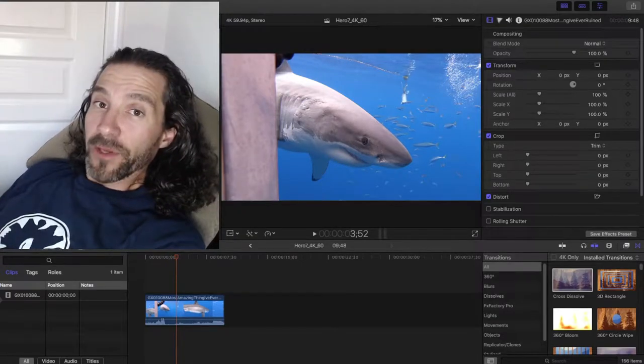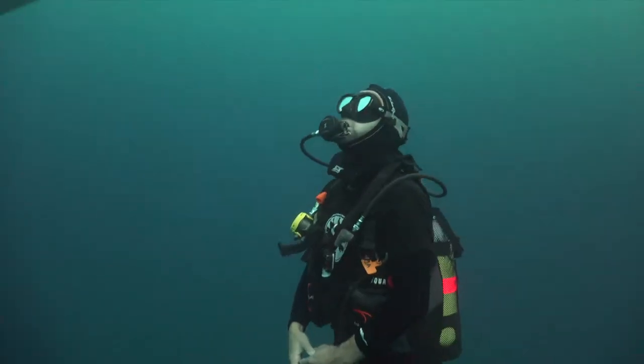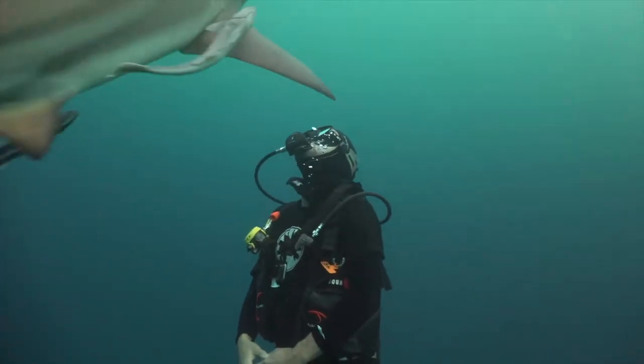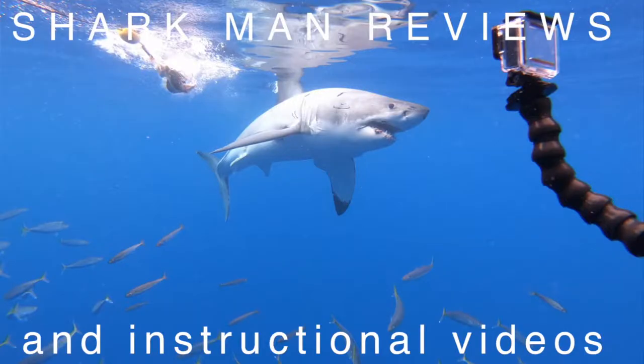Hello, Skylar Thomas of Whiteshark Video, and I'm bringing you another episode of Sharky Product Reviews and Shark Editing.